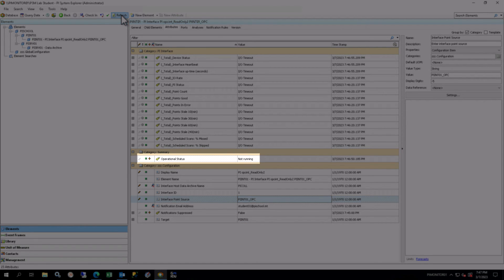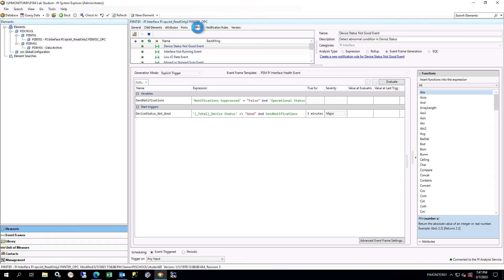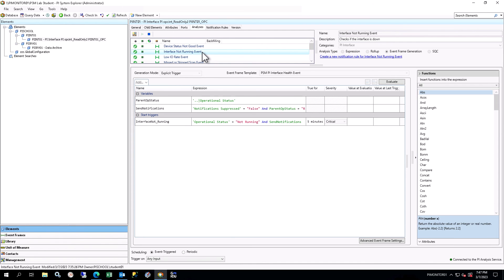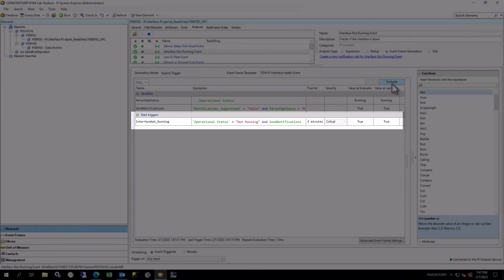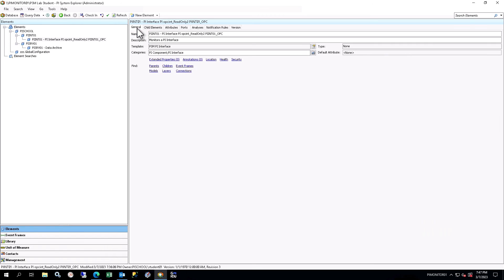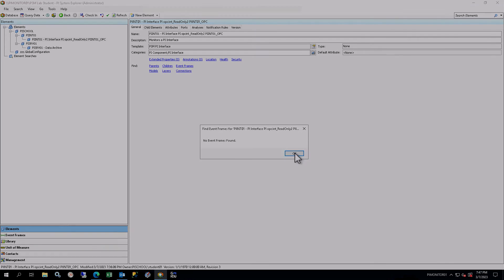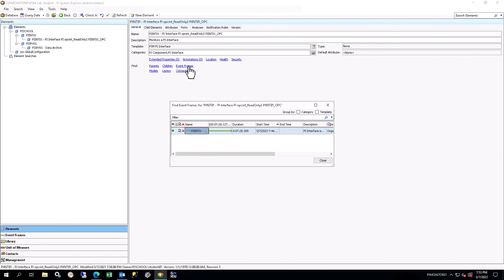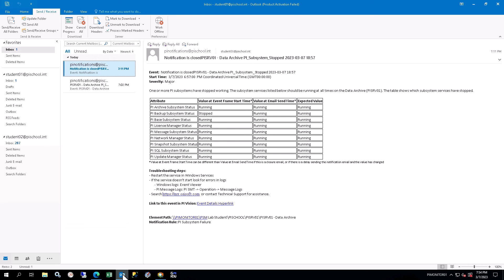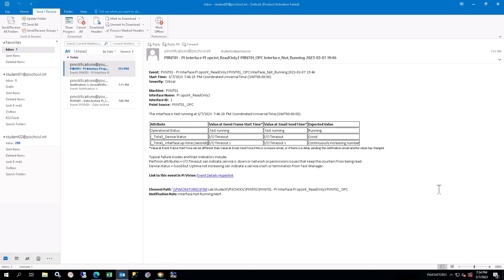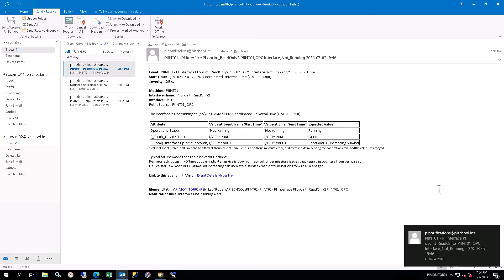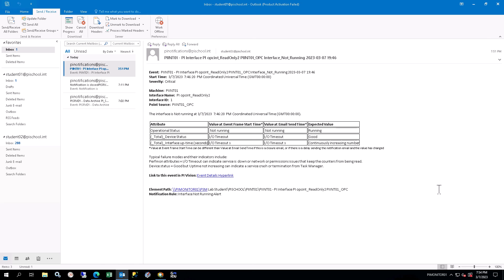Select the Analyses tab and select the Interface Not Running Event Frame Analysis. Click Evaluate, and see that the evaluation for the start trigger is true, indicating that there is an interface issue. Select the General tab and click on the Event Frames link. After the Event Trigger condition has been true for 5 minutes, you will see a new Event Frame for the Interface Not Running Event. The blank end times indicate that the Event Frame is still active. Close the Event Frame window. Open Microsoft Outlook on PI Monitor 01. In the Student 01 at Pischool.in inbox, locate the email for the Interface Not Running Event notification. Refresh if it is not showing up. Open the email and look at the content. The Event Name — which is also the email subject — indicates the name of the triggering condition: Interface Not Running. The table provides some key information on performance indicators. Below the table are instructions to troubleshoot the issue and a link to the Event Details view in PI Vision.